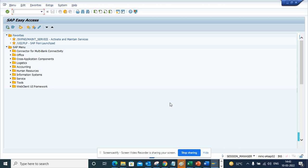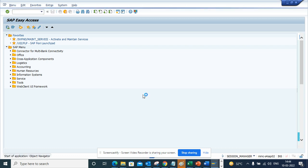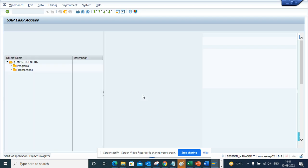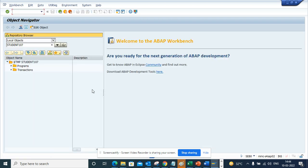First you need to change the package. So how can you do it? First thing is you go to SE80, and in this case I am showing you how we have created a program in the local object.